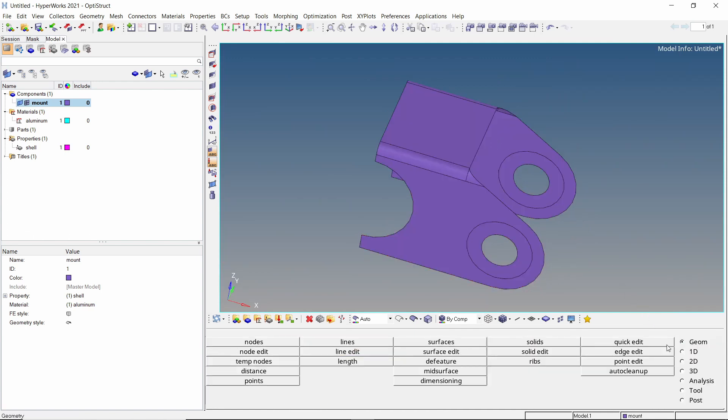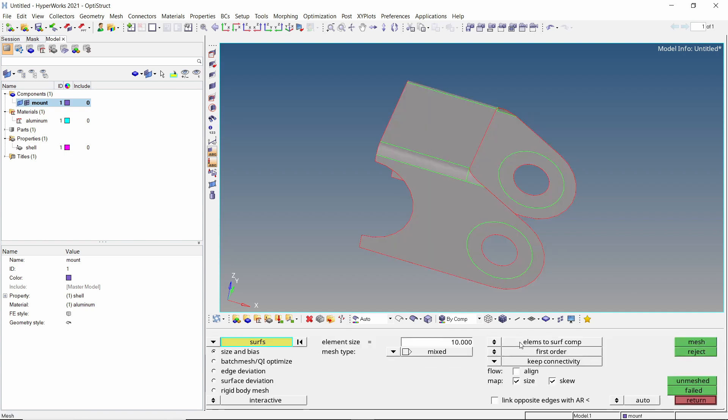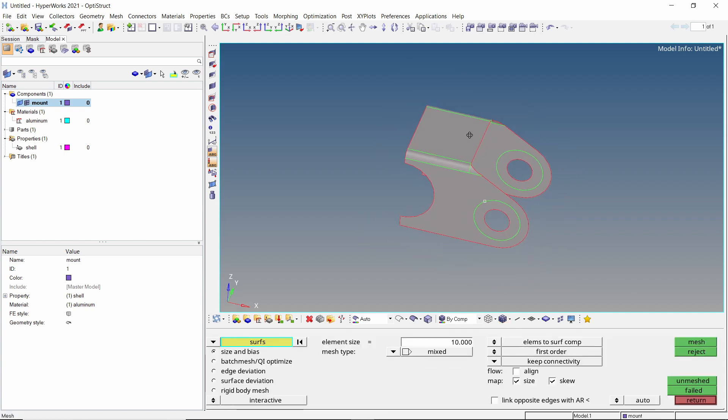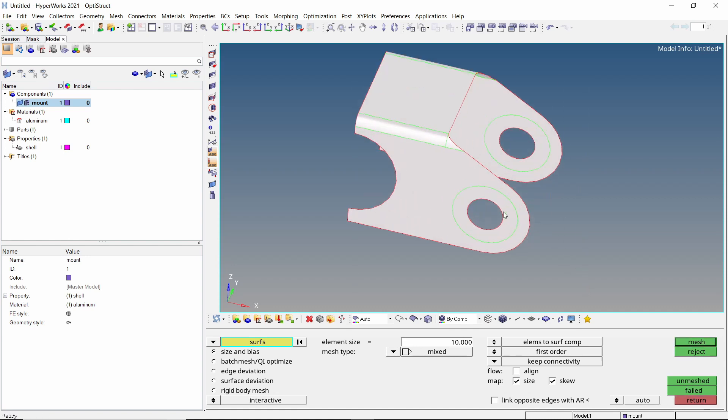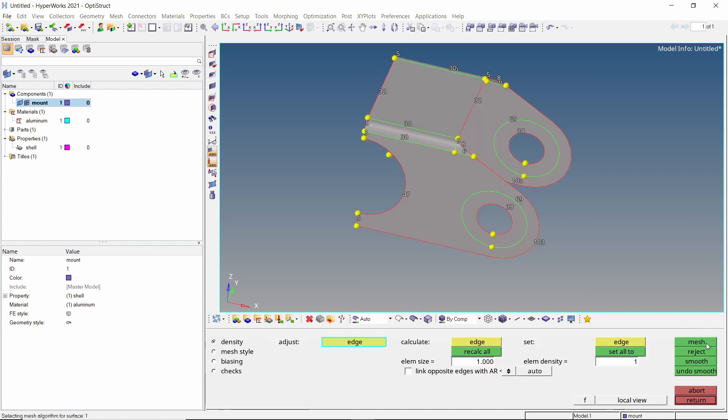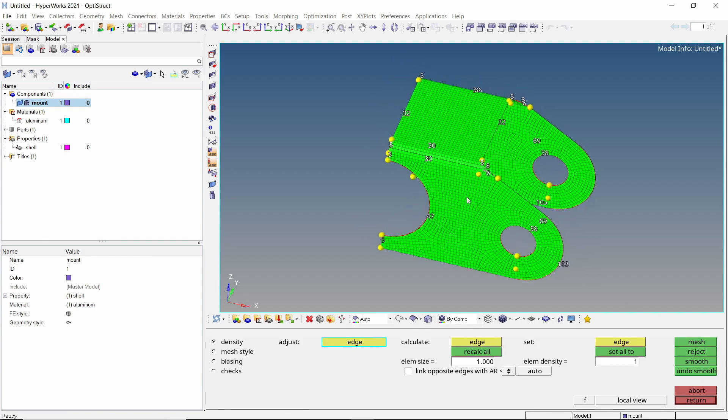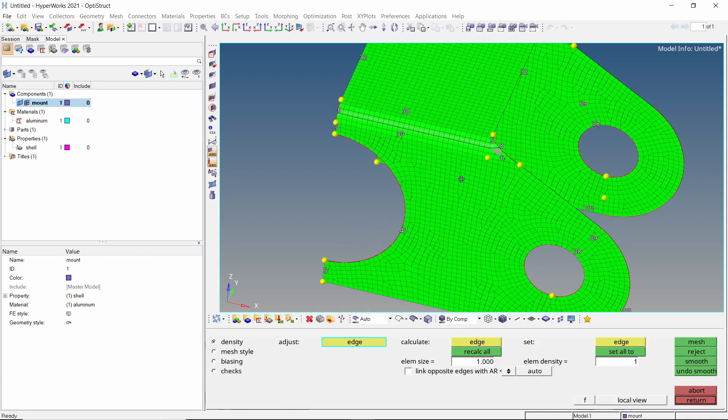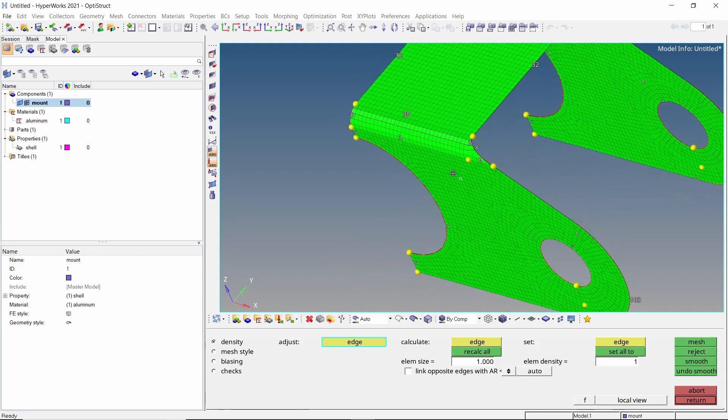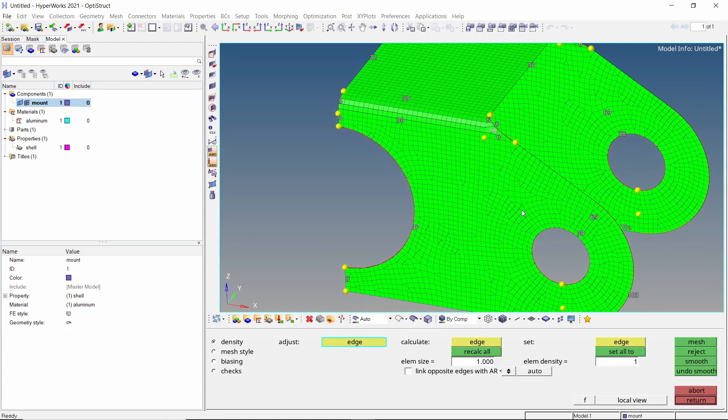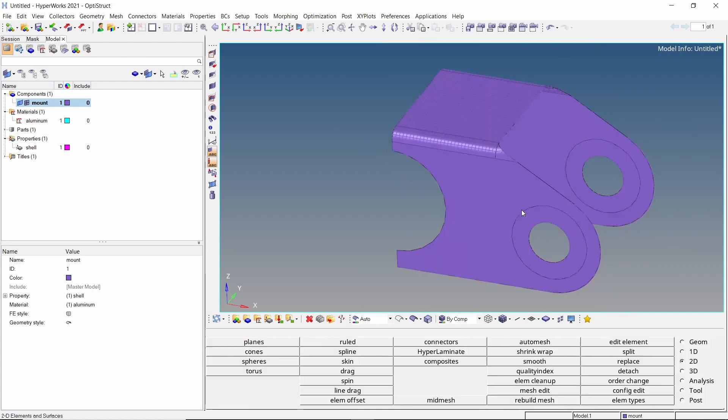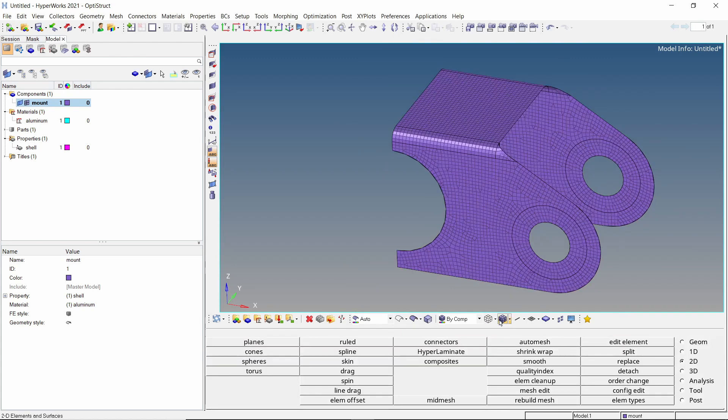Now open the automesh tab from 2D panel. With entity selector on surfaces, select all the surfaces in the component. Enter element size as 1. With all other settings as default, create the mesh. As the mesh quality is satisfactory, we can now exit the automesh tab. We can hide the geometry as it is no longer required.